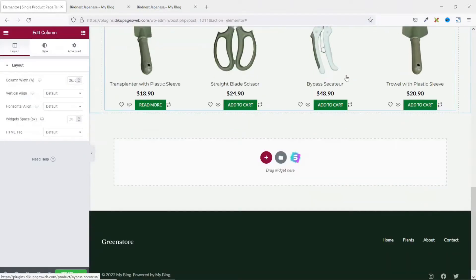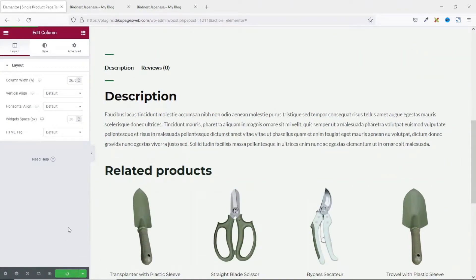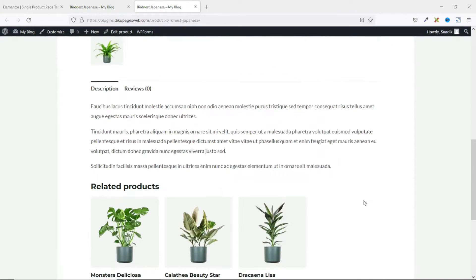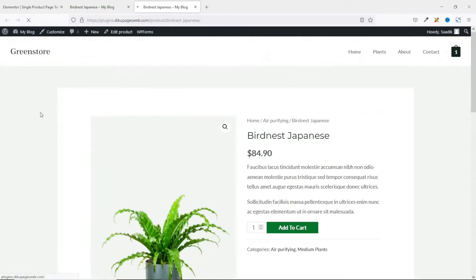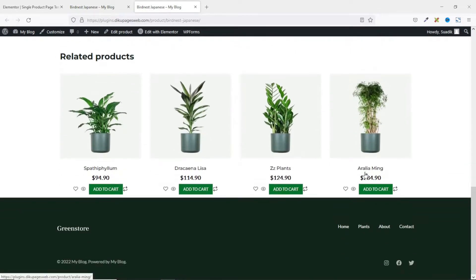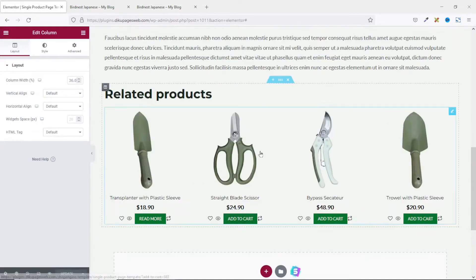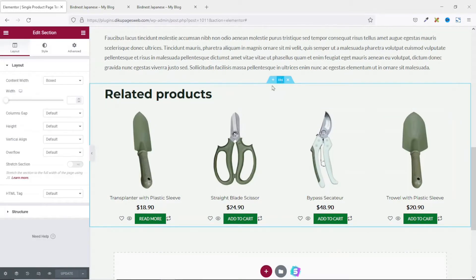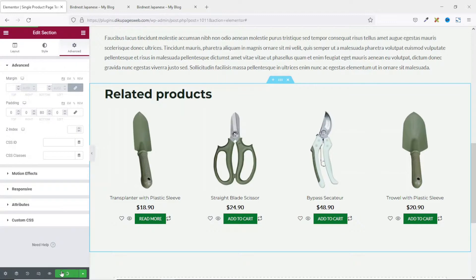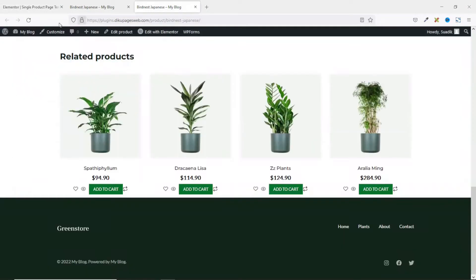If this is the customization I want, I go ahead and update the page. Now if I go to the front end of my website — originally this is how the single product template looked. After refreshing the page, this is the new look and feel of my single product page. I can also add spacing — going back to Elementor, I select the section, go to Advanced, unlink the padding values, set the bottom padding to 80, and update.